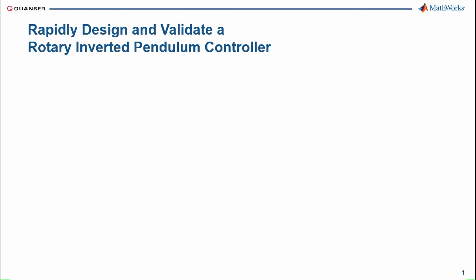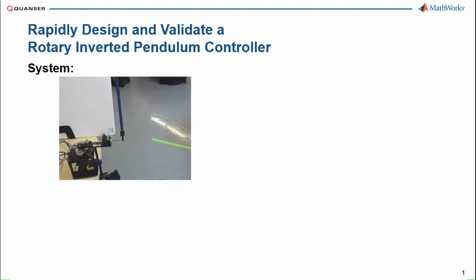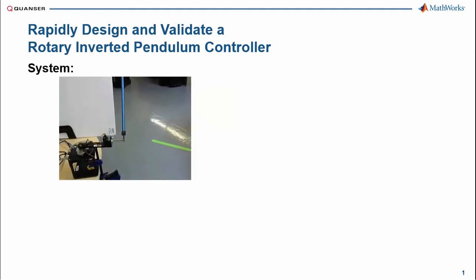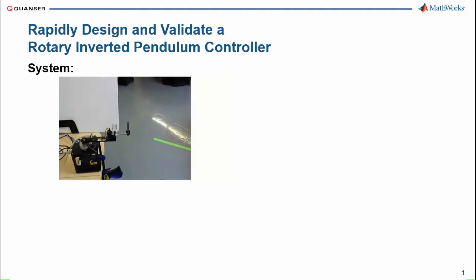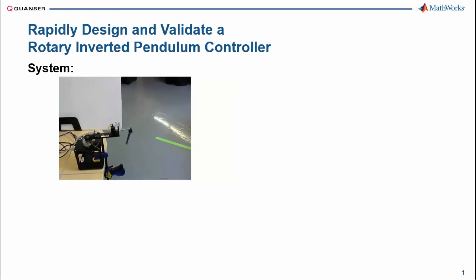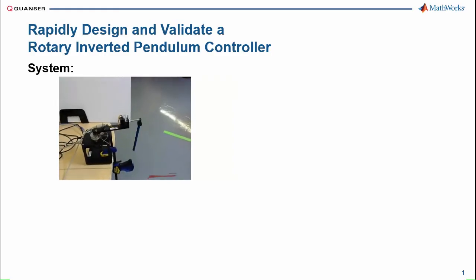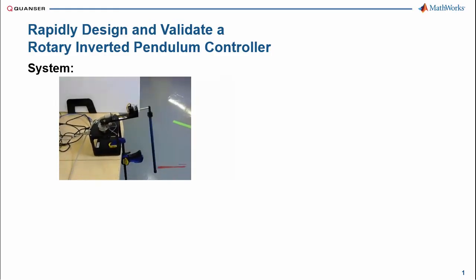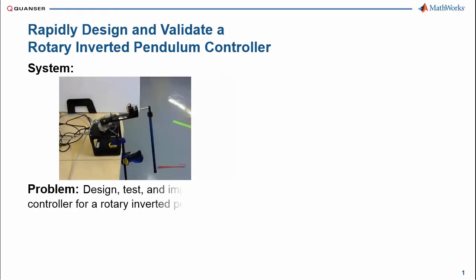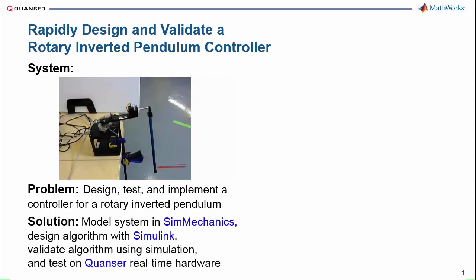In this demonstration, we're going to see how we can rapidly design and validate a controller for a rotary inverted pendulum. Our system consists of an inverted pendulum that can be balanced by positioning a motor arm beneath it. We need to design, test, and implement a controller for this system. We're going to use simulation to do it.